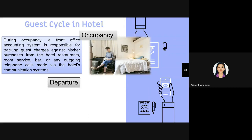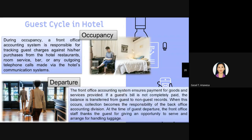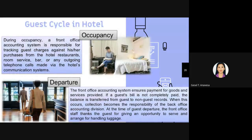For departure, the front office accounting system ensures payment for goods and services provided. If the guest bill is not completely paid, the balance is transferred from guest to non-guest records and collection becomes the responsibility of the back of the house. At the time of departure, the front office staff thanks the guest for the opportunity to serve them and arranges for luggage handling. If the guest requires airport or drop service, the front office fulfills that duty.